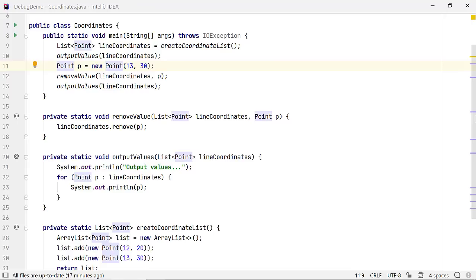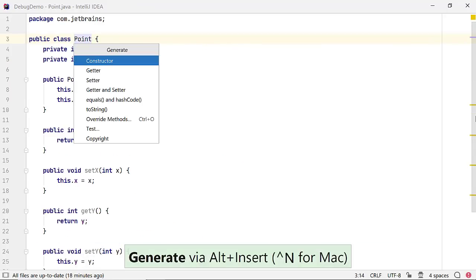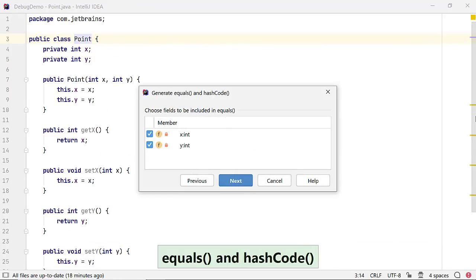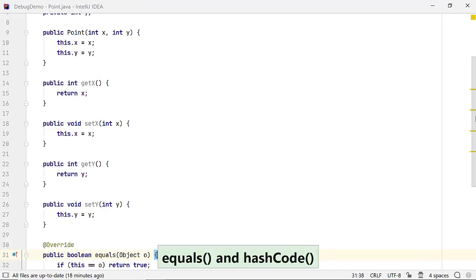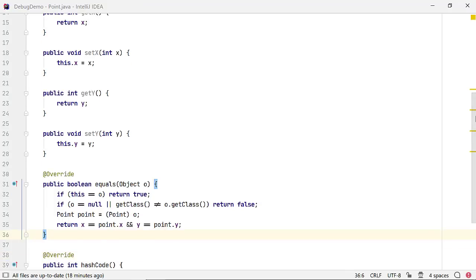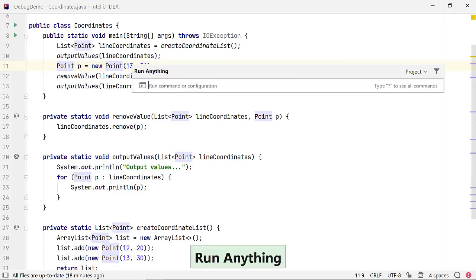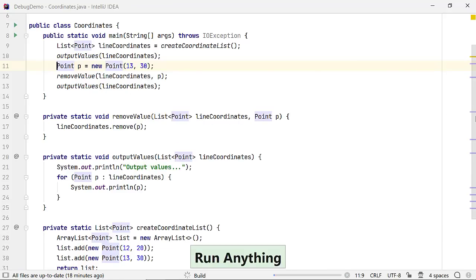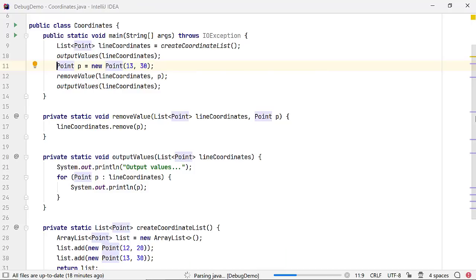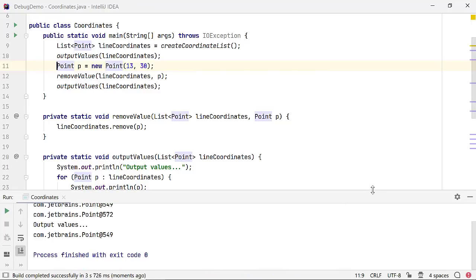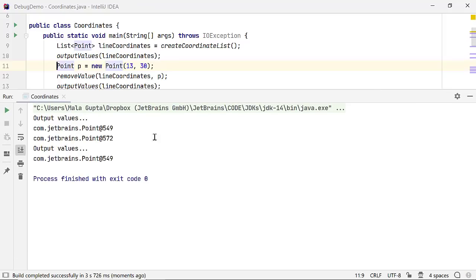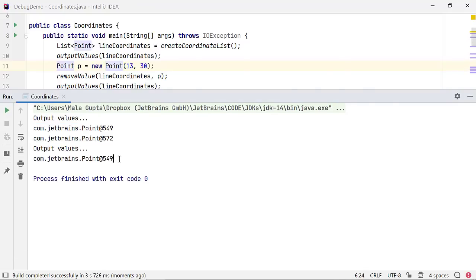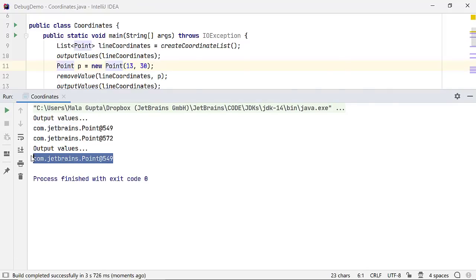Let's fix this bug by overriding the equals method for class point. Now let's rerun the code and check if the code is working as expected. Start the application and view the result. This looks good now. So we managed to find a bug and fix it too.